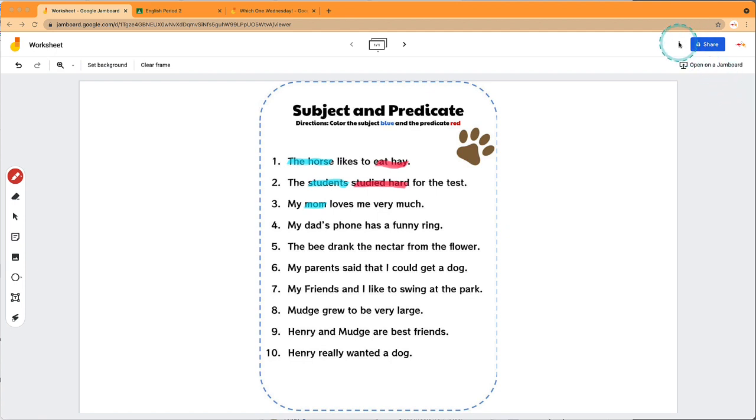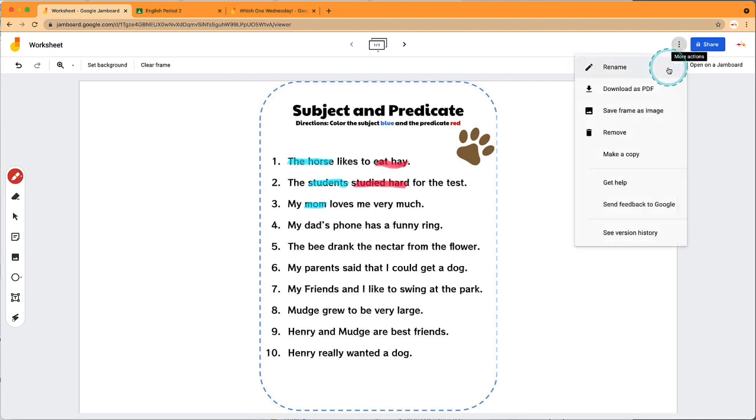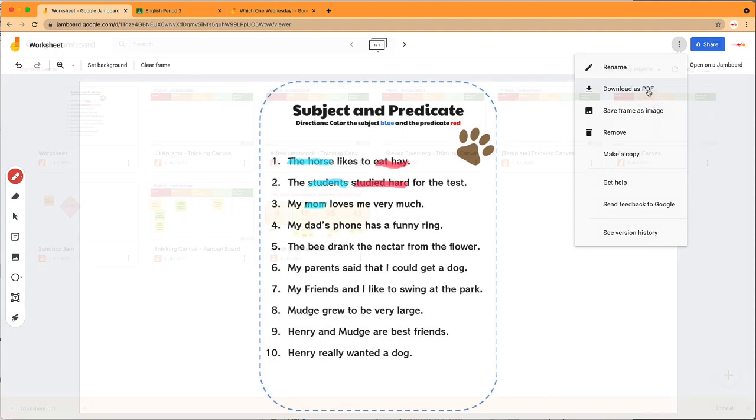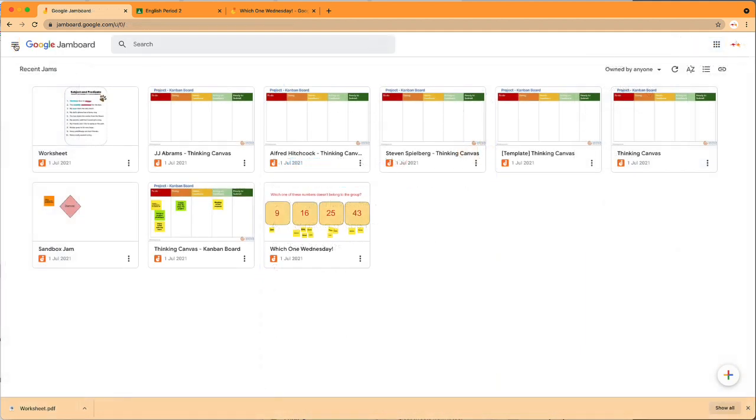These Jams are automatically saved to your Google Drive, but you can export them too. Click on the three dots in the top right-hand corner. I could save this frame as an image, or I can download the entire Jam as a PDF. Jamboards are a great way to present and collaborate with your students.